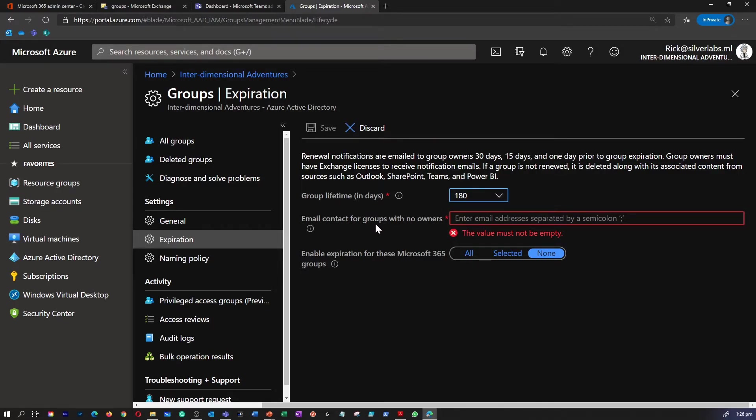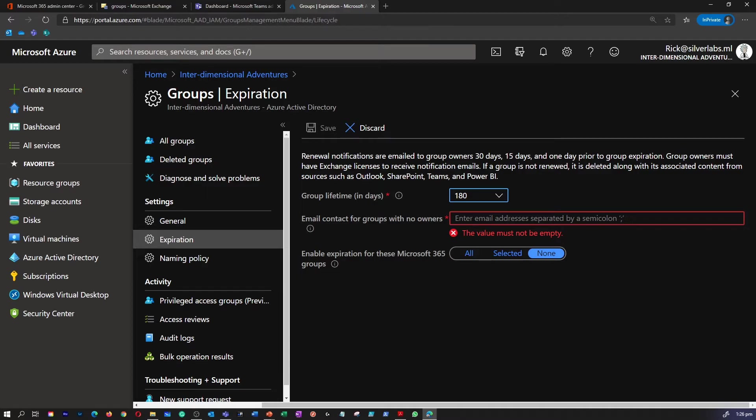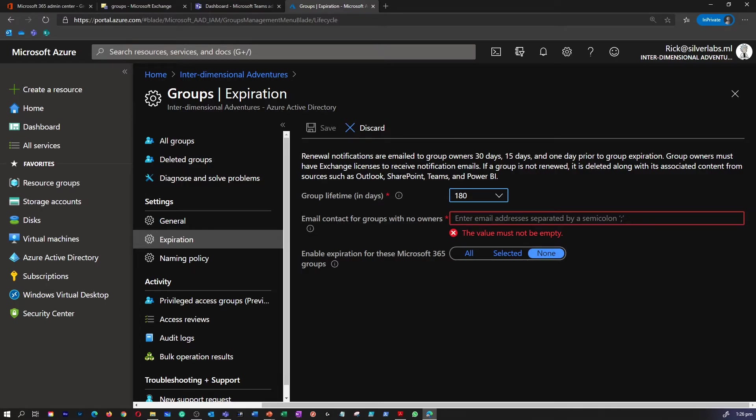Then there is email contact for groups with no owners. This is where you can specify an email address where the renewal and expiration notification should be sent when a group has no owner. If the group does not have an owner, the expiration email will go to the specified administrator. I'm going to provide my tenant administrator email address here.